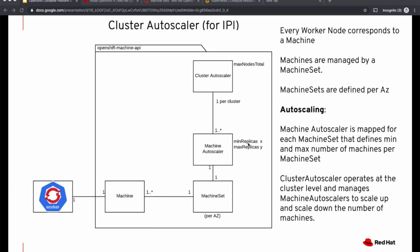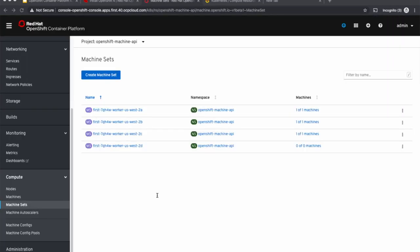We'll have minimum and maximum number of replicas configured for each machine auto-scaler. Why is that so? Because we don't want the cluster to go out of control and keep on spinning up additional nodes just in case of a bad job consuming a lot of resources. So we want to set some limits within which the cluster scales up and down.